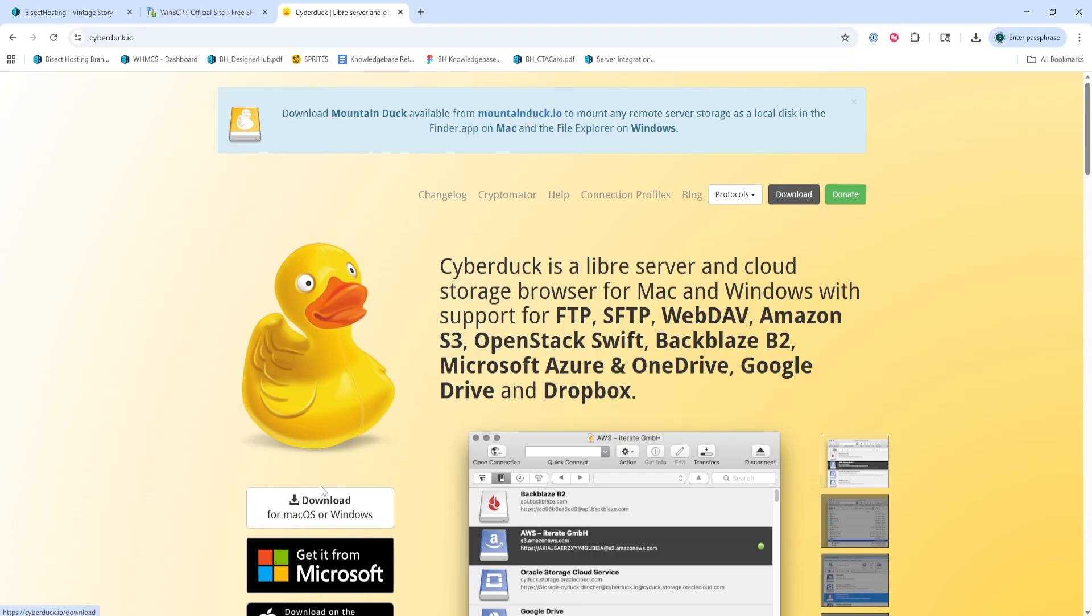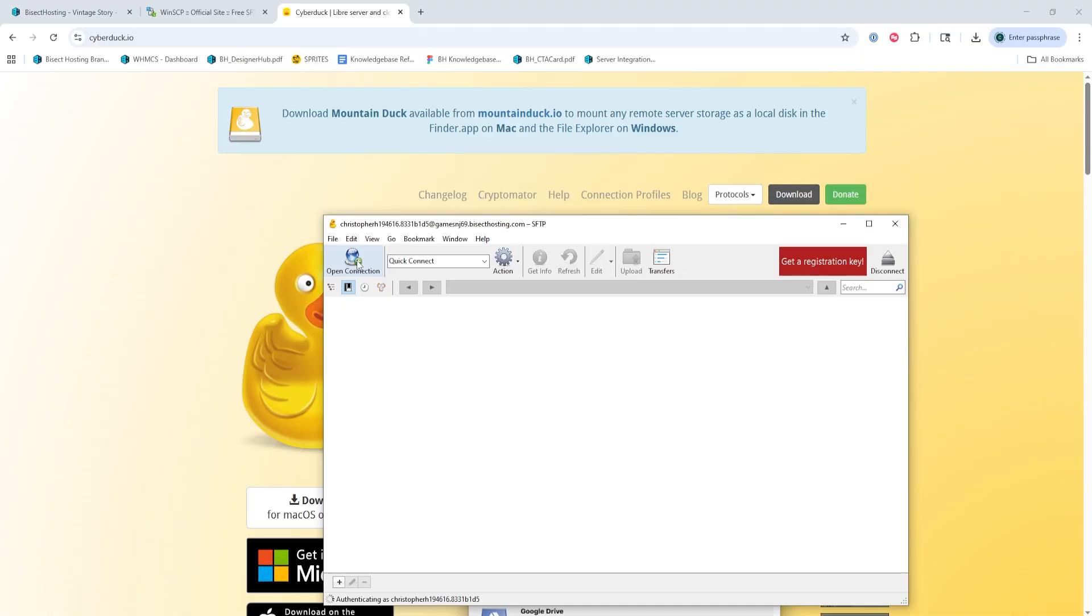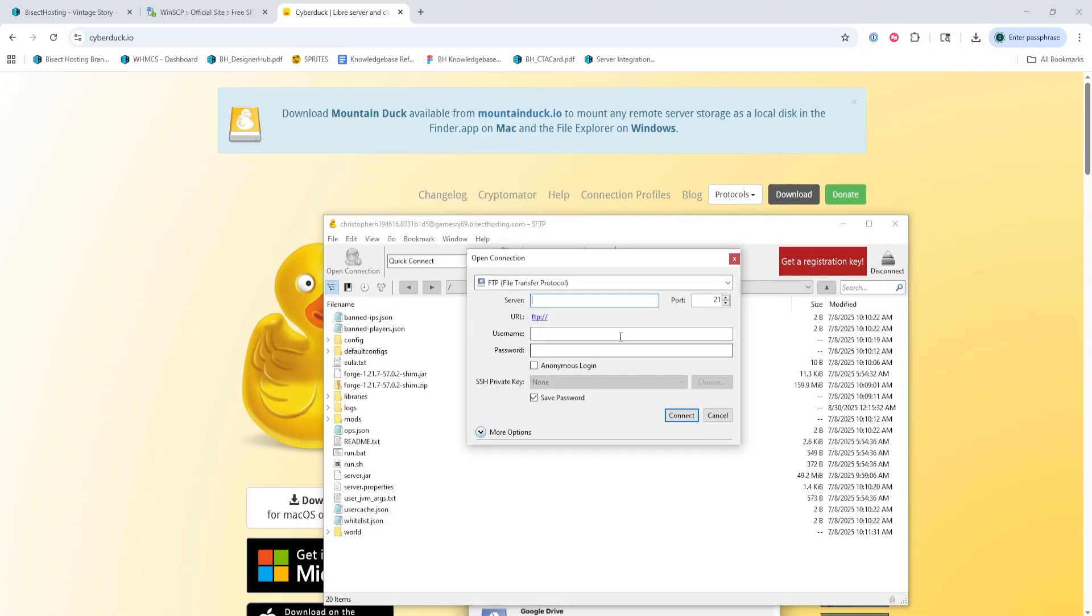We will then go through the installation process. And once installed, we're going to run Cyberduck. We will then hit Open Connection in the top left-hand corner, and you'll see some fields that need to be filled out.